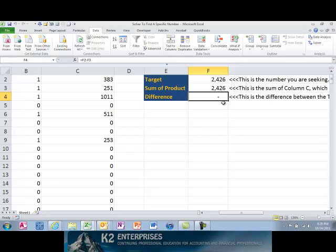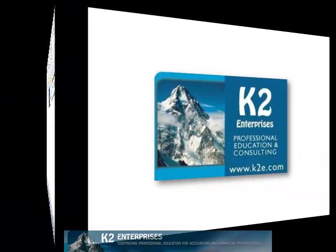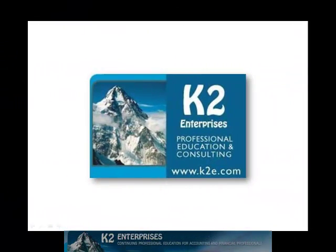Solver is a long-standing but little-used feature of Excel. If you haven't worked with it before, you will be amazed at how it facilitates what-if analysis and how it simplifies finding solutions to many different types of otherwise complex Excel problems. On behalf of everyone at K2 Enterprises, thanks for taking time to watch this video tip. For more information on the training courses we offer, please visit our website at www.k2e.com.